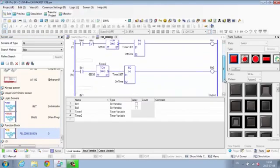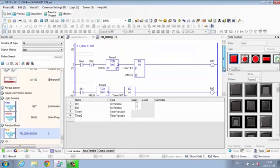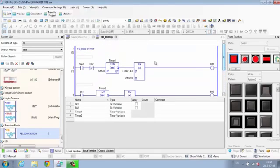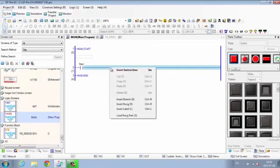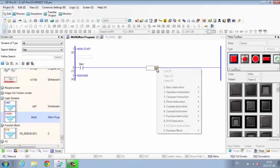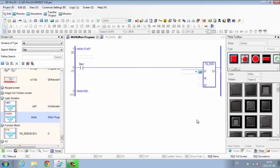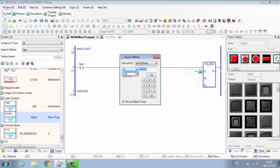Save development time, reduce file sizes, and maximize accuracy by storing commonly used routines as function blocks. Just drag and drop them onto the logic screen to reuse. Function blocks can even be shared and password protected.